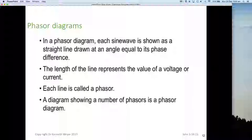Now phasor diagrams — we need to learn a little bit about those. In a phasor diagram, each sine wave is shown as a straight line drawn at an angle equal to its phase difference. The length of the line represents the value of the voltage or current, normally in RMS. Each line is called a phasor. Phasors not only have magnitude and angle, as we've just described — they are also rotating anti-clockwise. A diagram showing a number of phasors is called a phasor diagram.